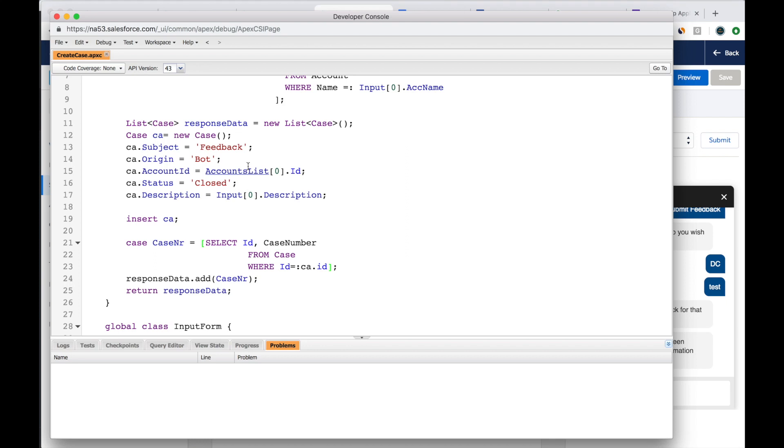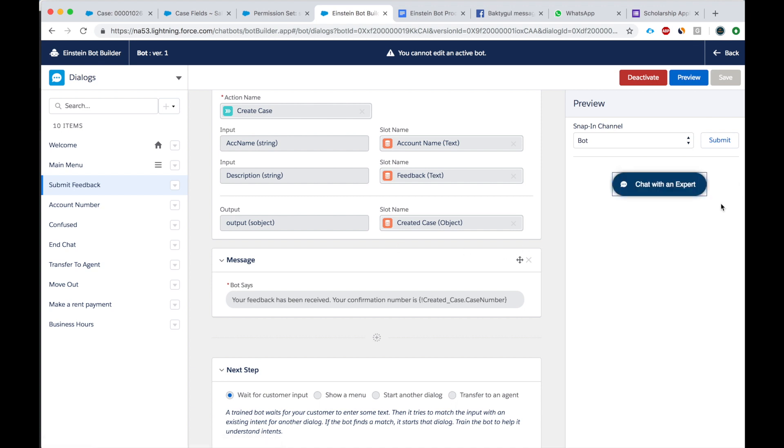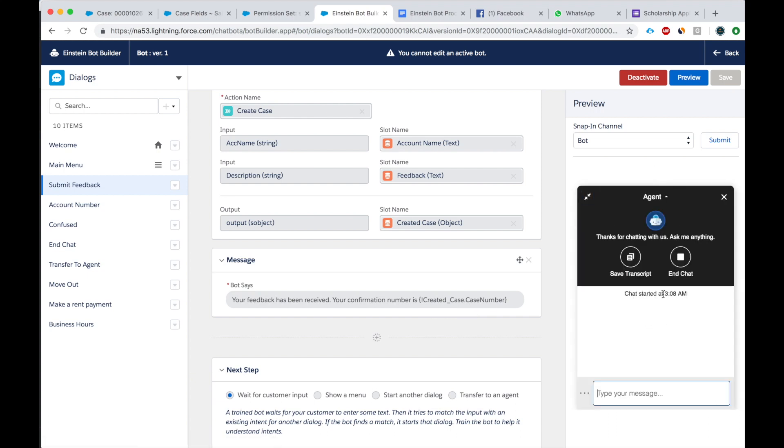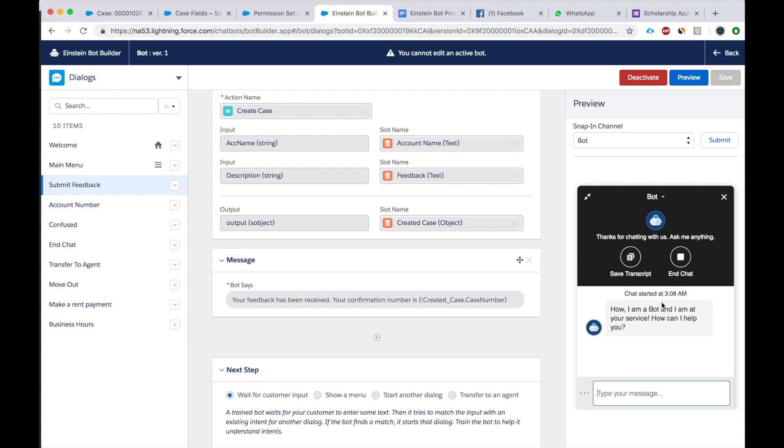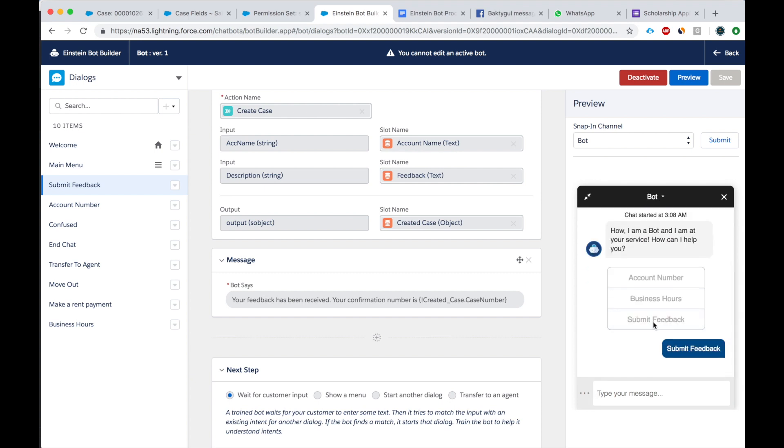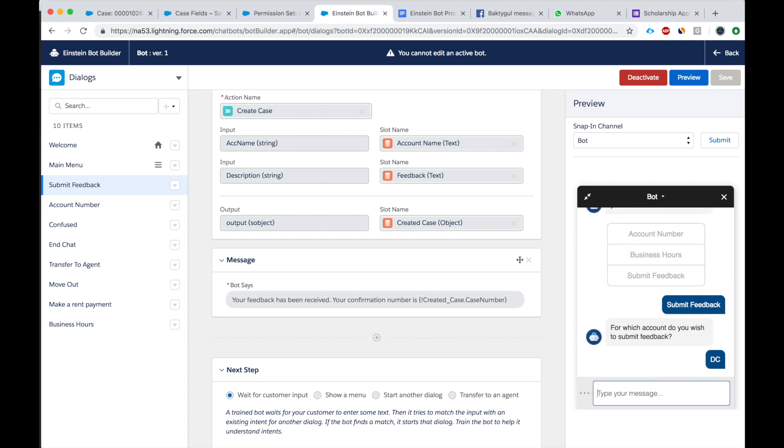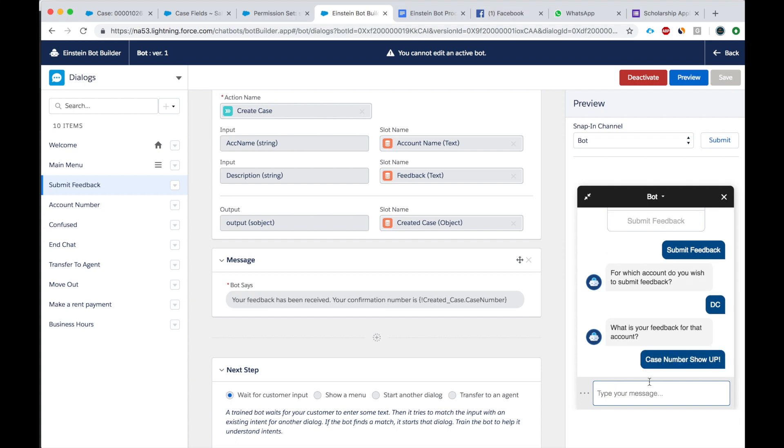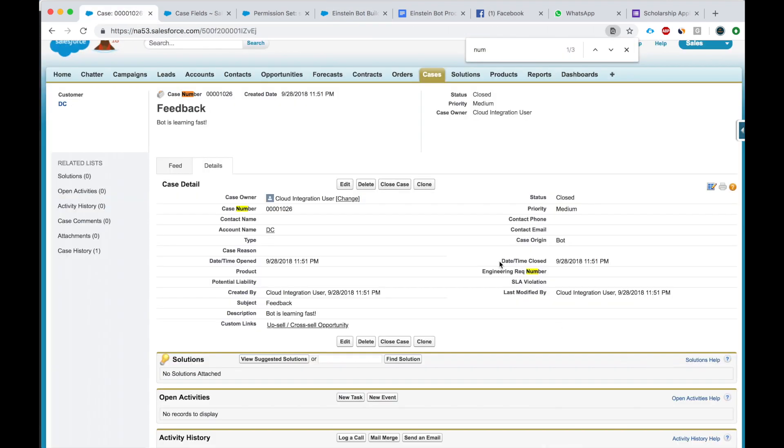I did some debugging of the code, and I realized I made a little mistake, so I fixed it here in the SOQL query. And now, let's look at it. So, it's created case dot case number. So, let's again run that submit feedback for the DC account. Case number show up. And here's the case number. So, let's go into Salesforce and look for this case.